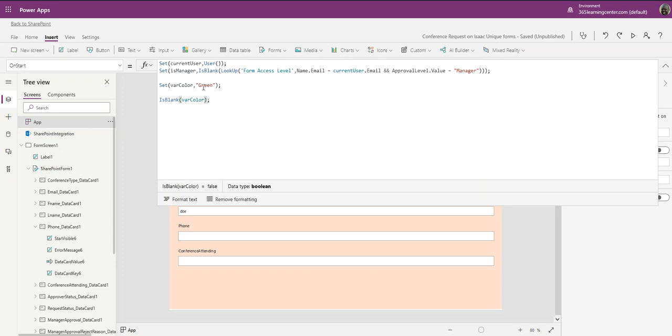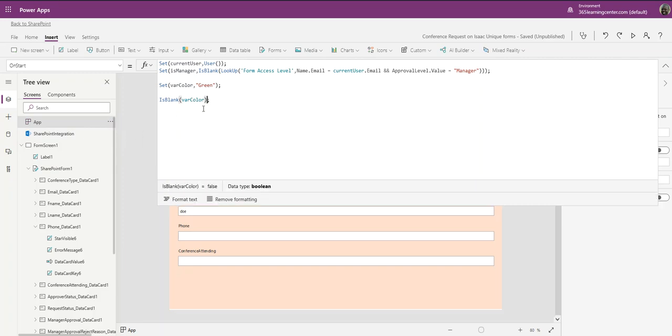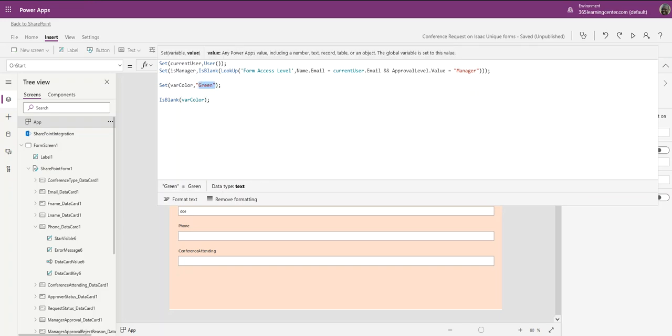So is this blank? False, it's not blank. Let me do on start. Usually if you put your cursor right after the function it'll show you here if it's false or true.